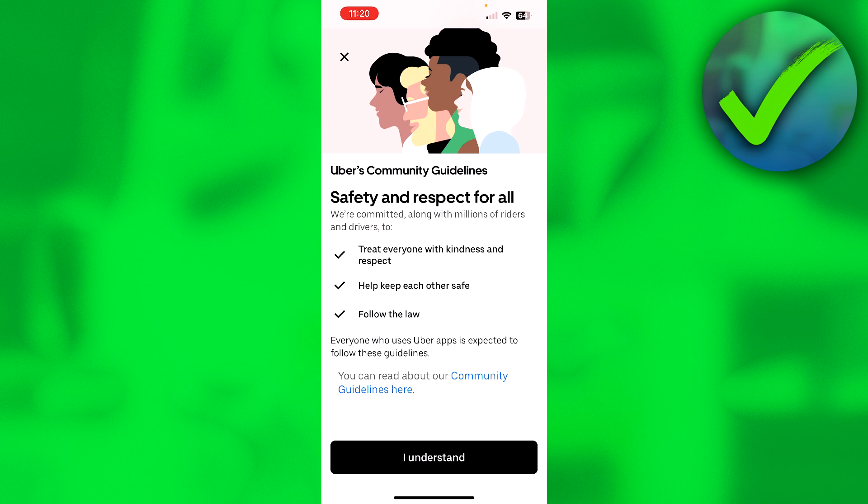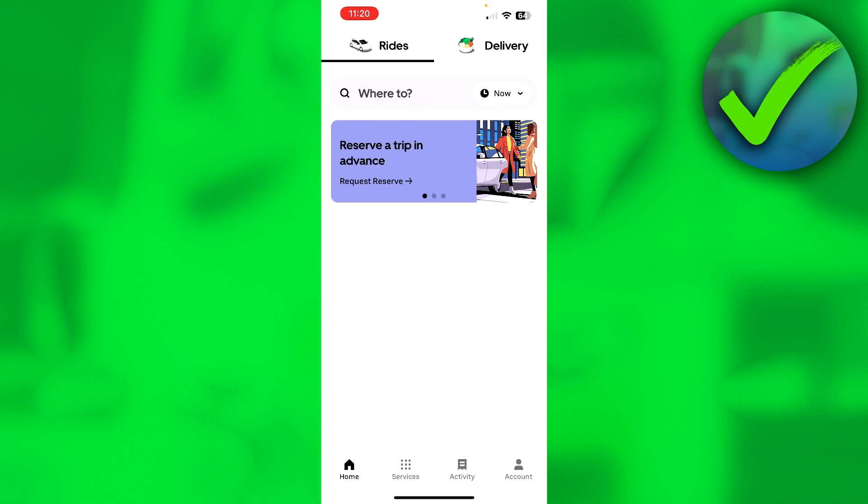And here they'll just give you a couple of community guidelines, which you obviously need to follow. But then simply click on I understand. And here you are now inside of Uber. So that is how to create an account on Uber.